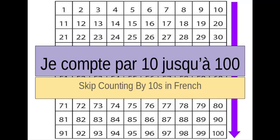Bonjour les amis, c'est moi, Madame C, avec une nouvelle lesson de maths. Les amis, aujourd'hui, nous allons compter par 10 jusqu'à 100.